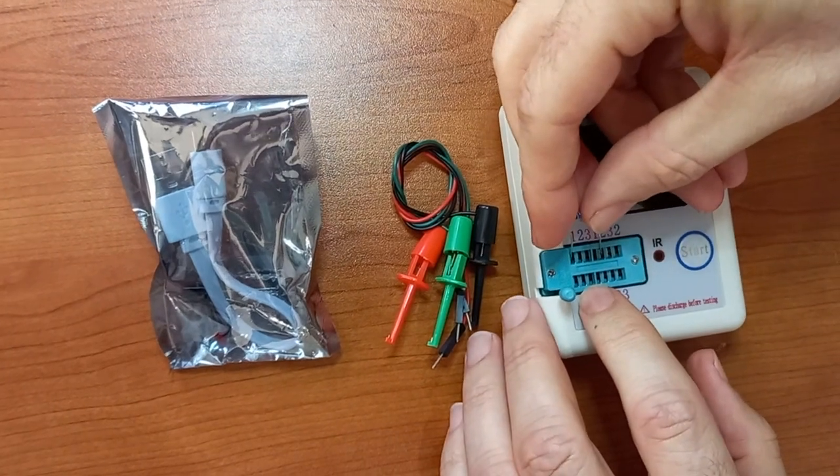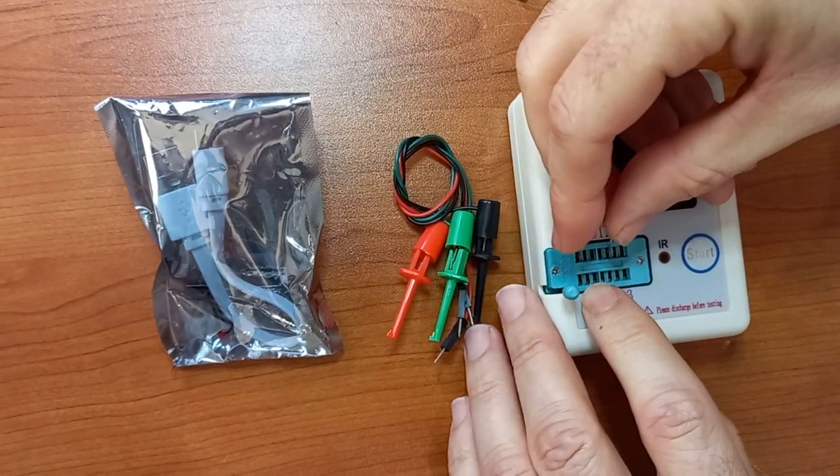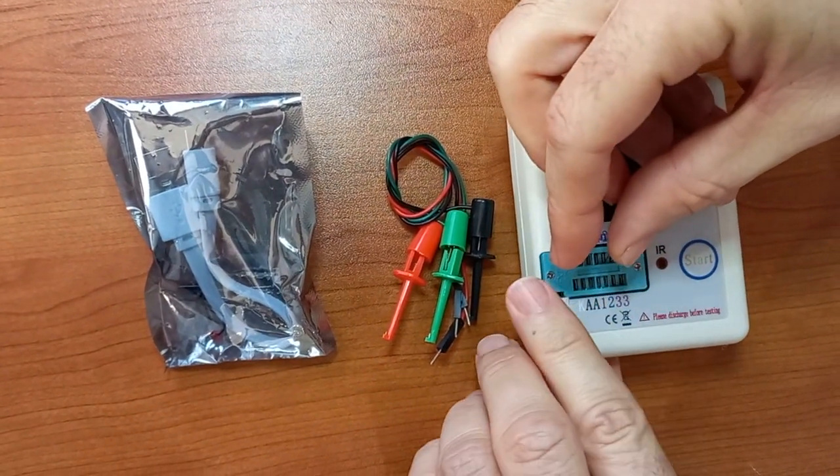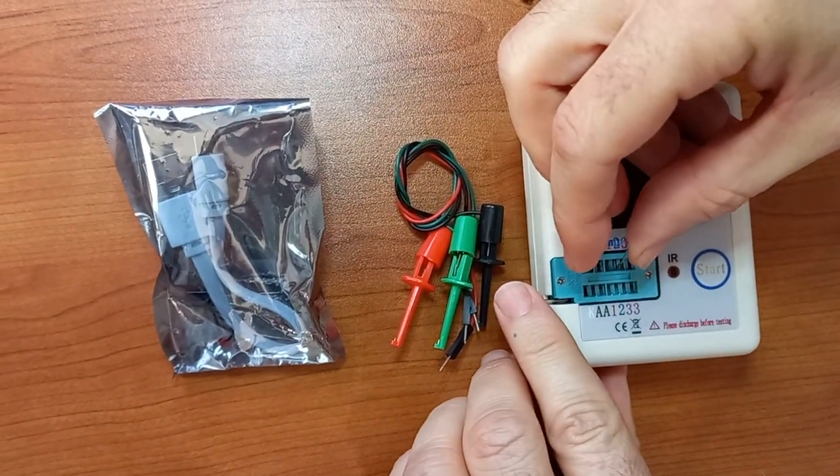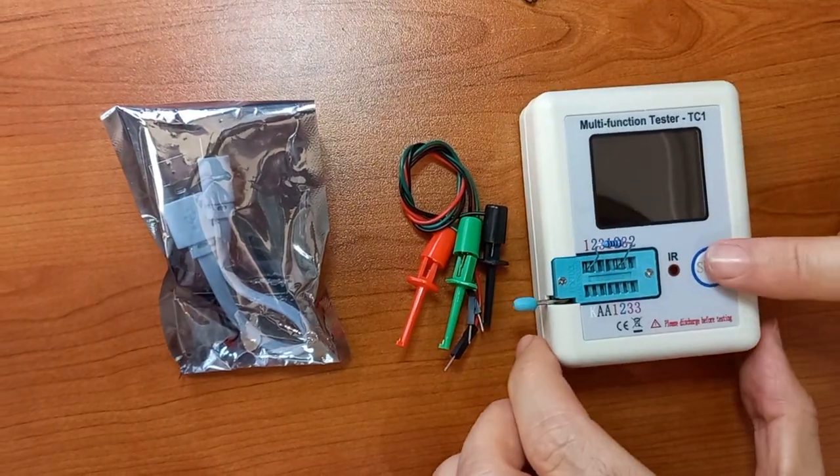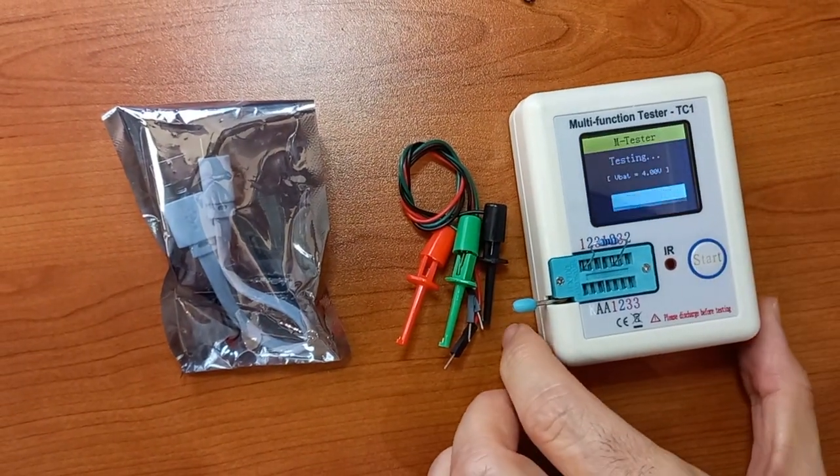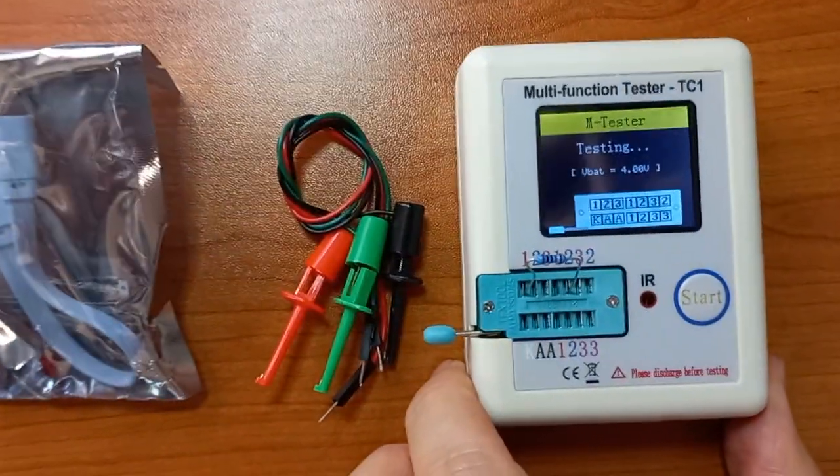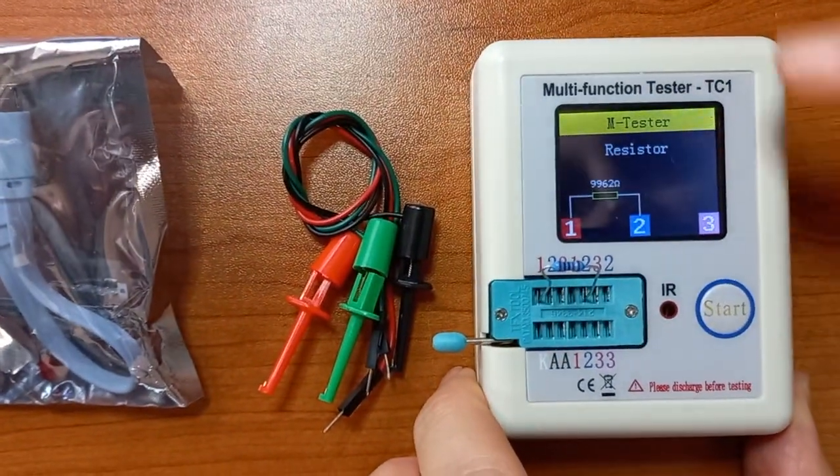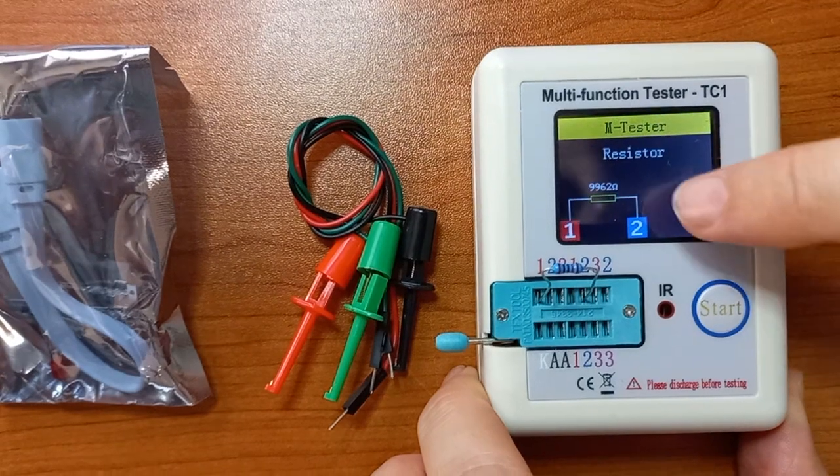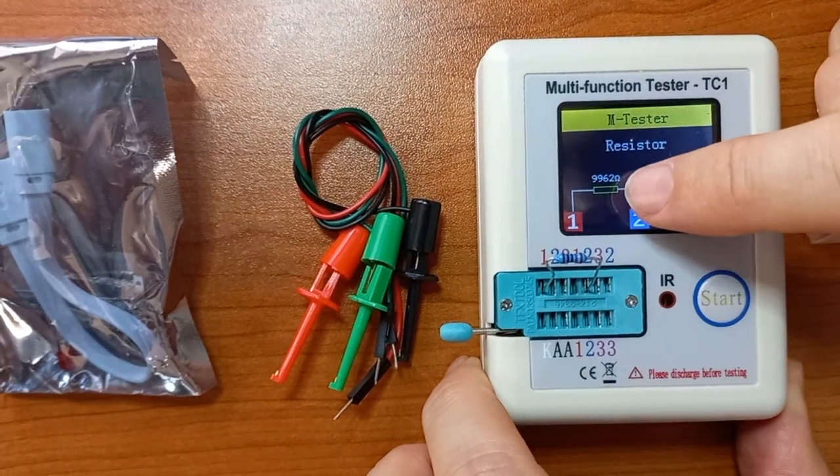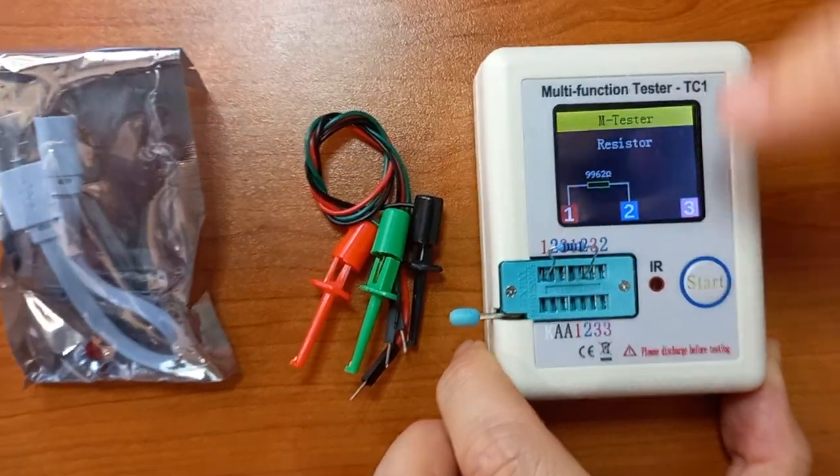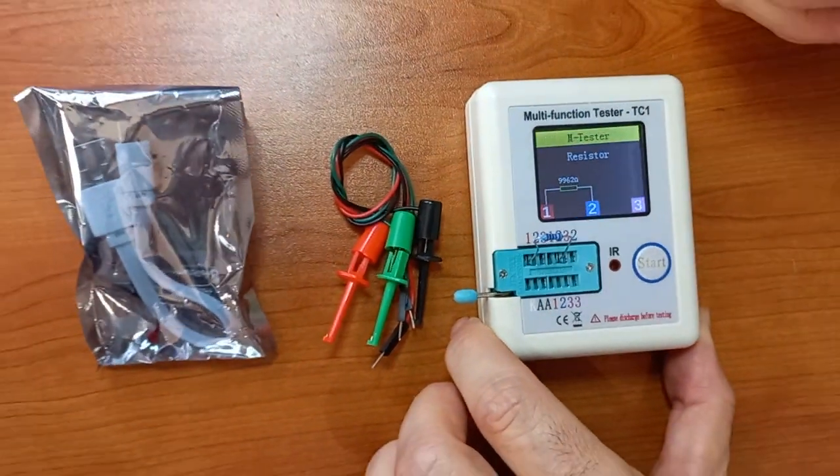So in this case, I'm connecting it to one and two like that, and I'm closing this lever to clamp it, and then I just switch it on. It's testing, and there it tells me it's a resistor of 9.962K. It's a 10K resistor.